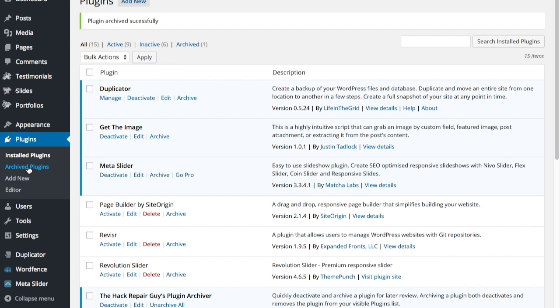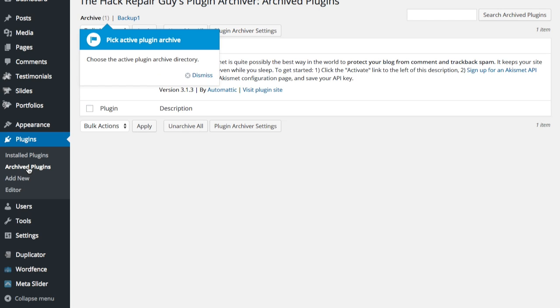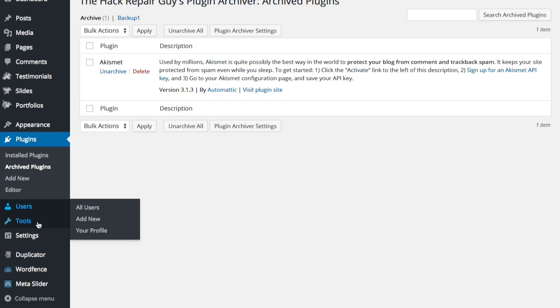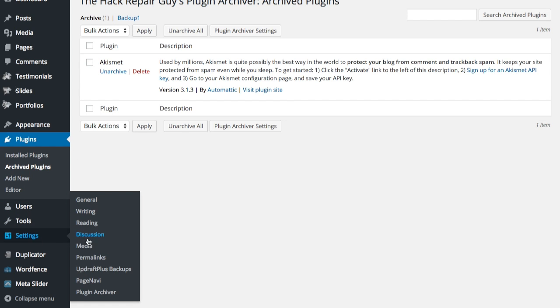So, you can see we have two directories. One is Archive and one is Backup 1. We're currently in Backup 1. And I took the liberty of adding a couple of other plugins in the other directory previously.